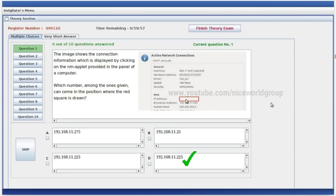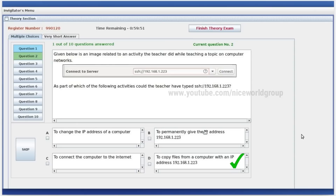Given below is an image related to an activity the teacher did while teaching a topic on computer network. Of which of the following activities could the teacher have typed SSH? She didn't share it — option D — to copy files from a computer with an IP address.